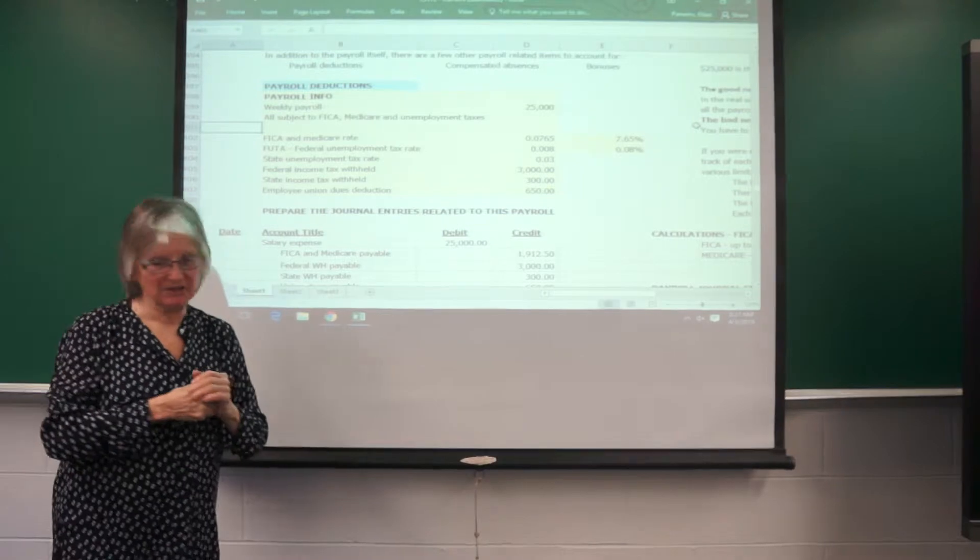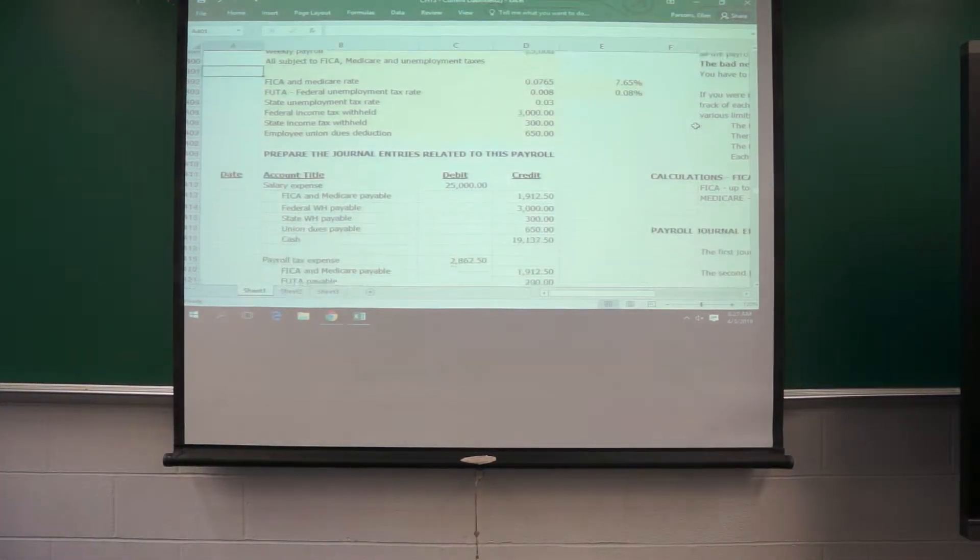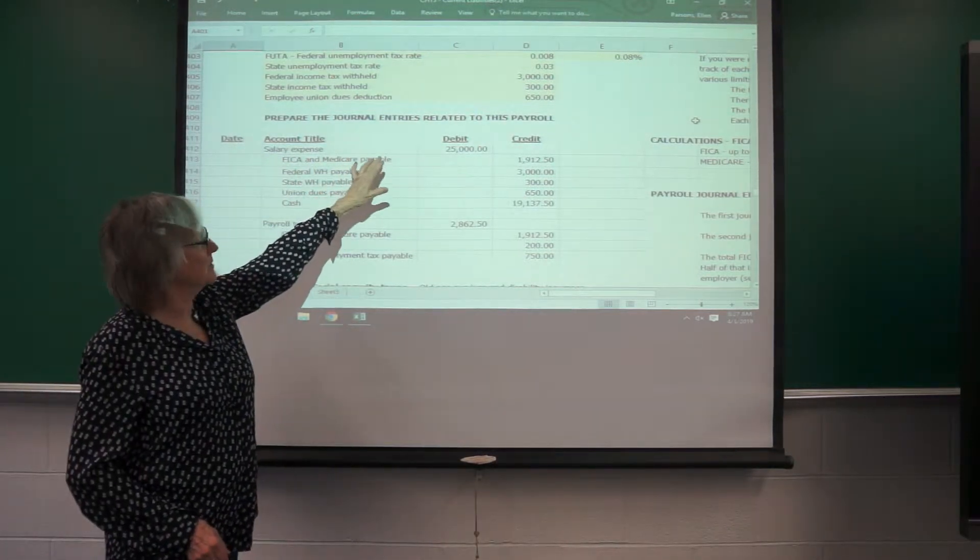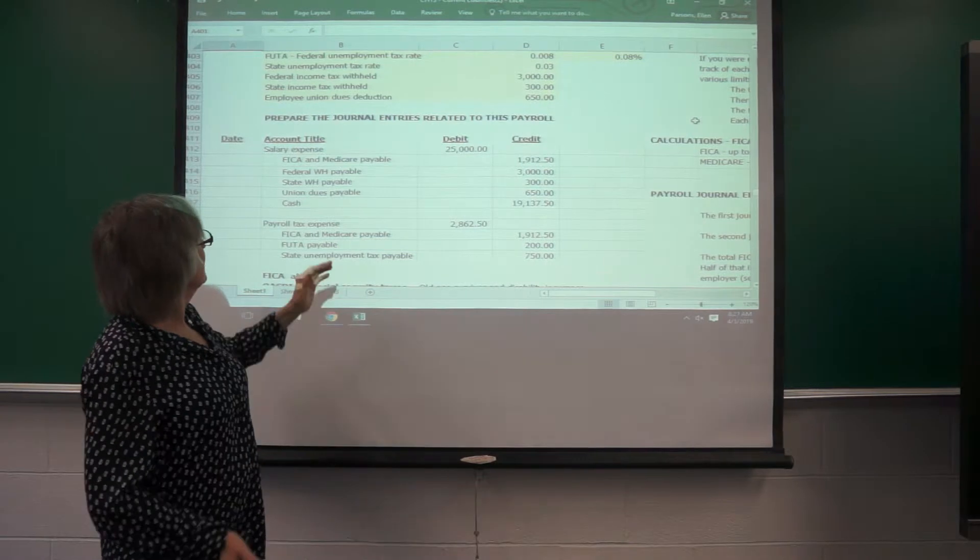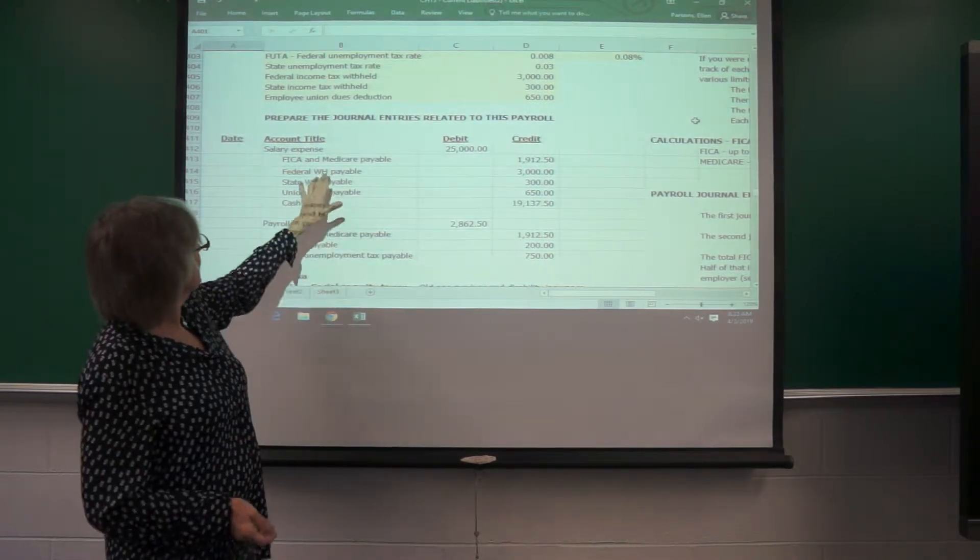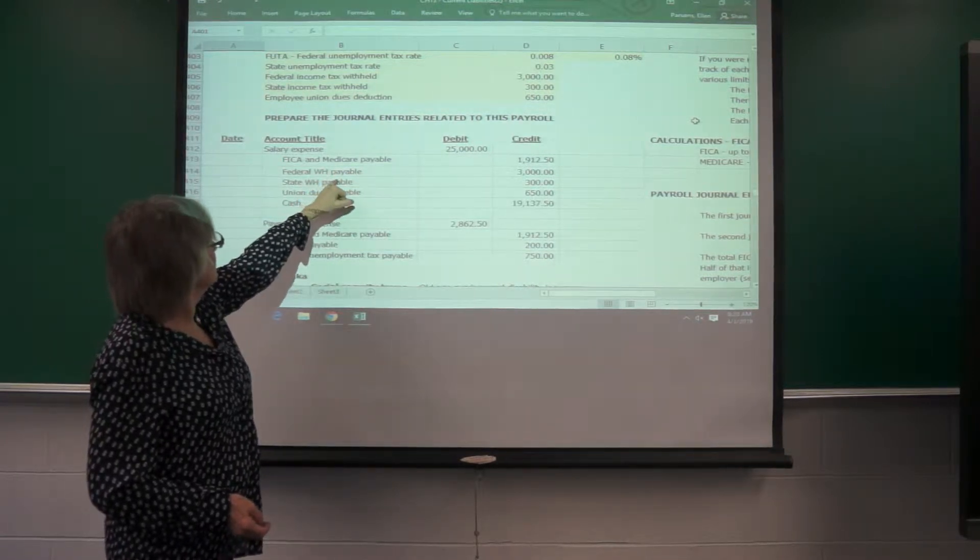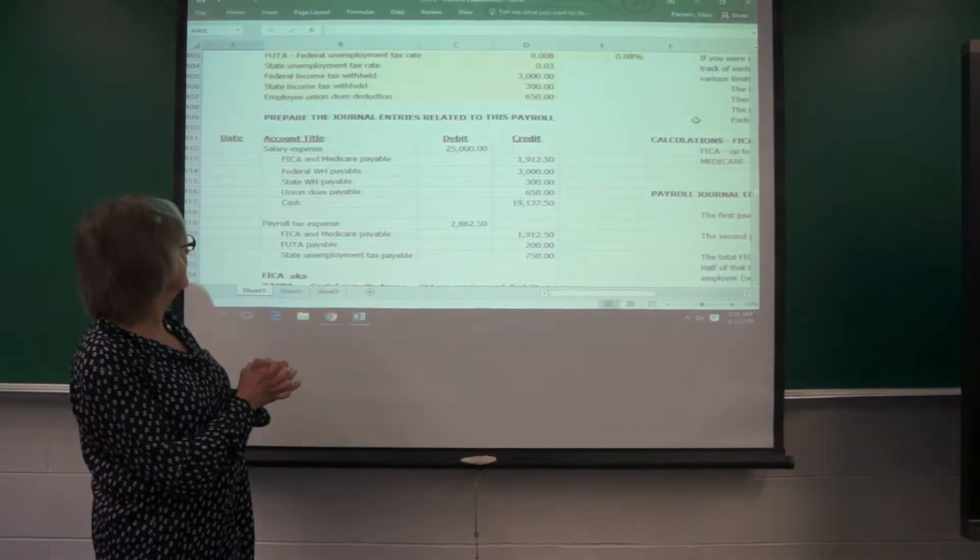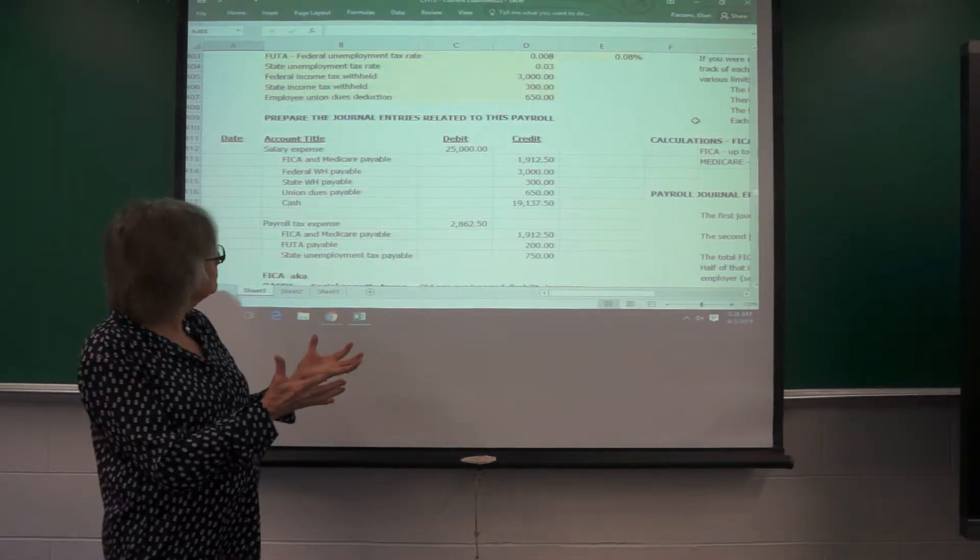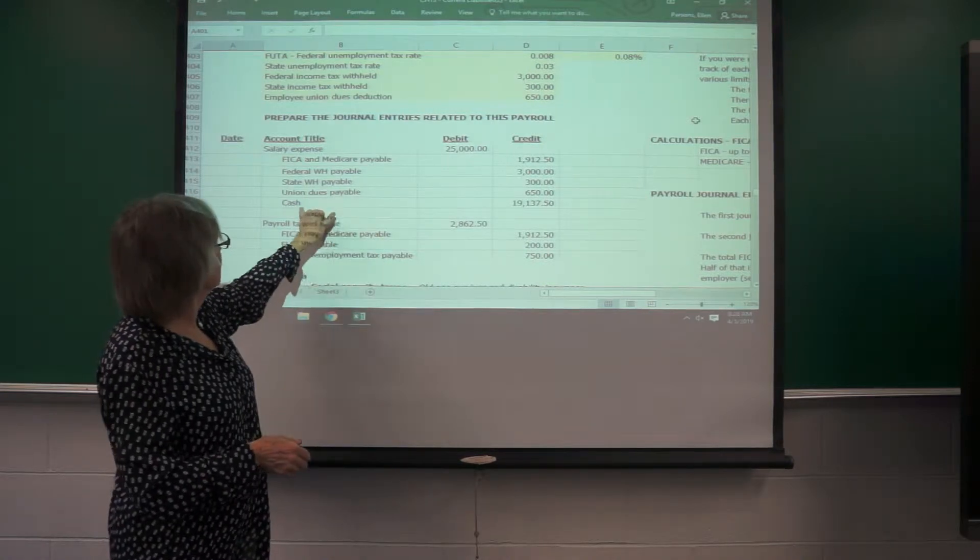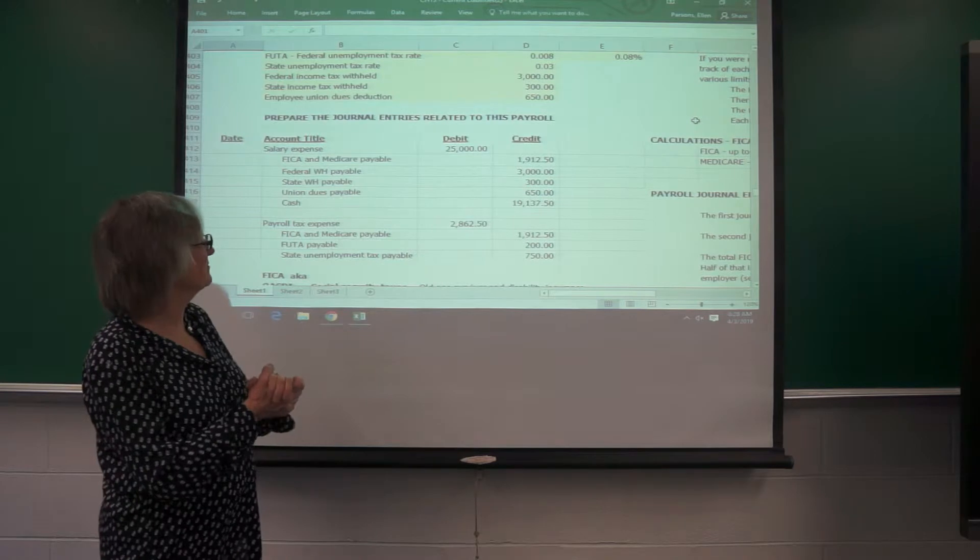So let's start with the employee part of this. The salary expense will be the full amount of the gross payroll of $25,000. Out of that you have to take the 0.0765 for FICA and Medicare payable. You have to take out the federal withholding that goes to pay your federal taxes, the state withholding that goes to pay your state taxes, take out your union dues, and then this is the cash that gets to go home with the employees.